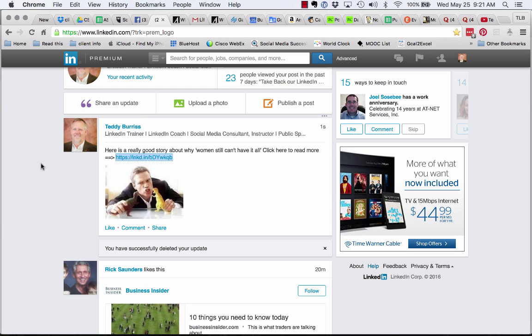Number two is when LinkedIn uses its URL shortener, when that shortener resolves, it's going to resolve with all of the tracking codes that were originally included.